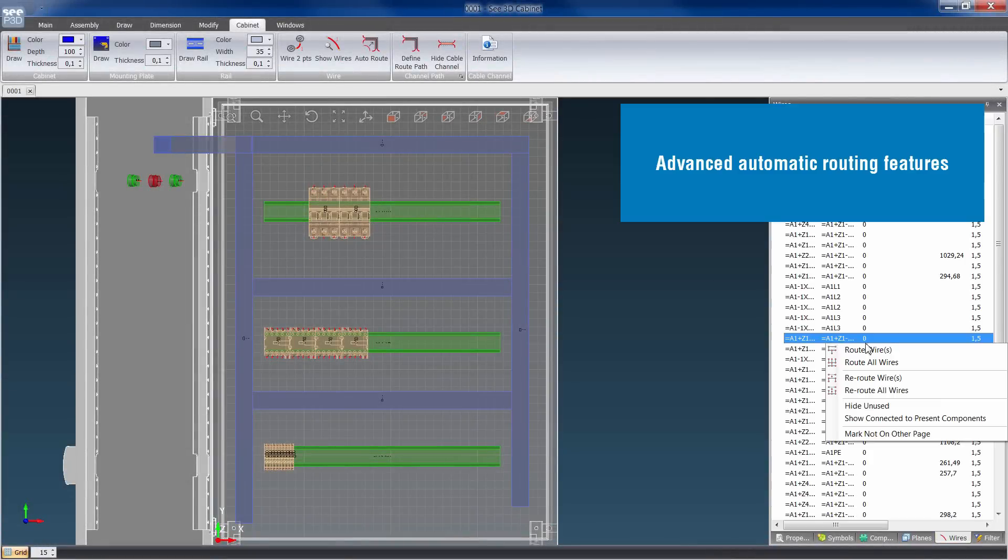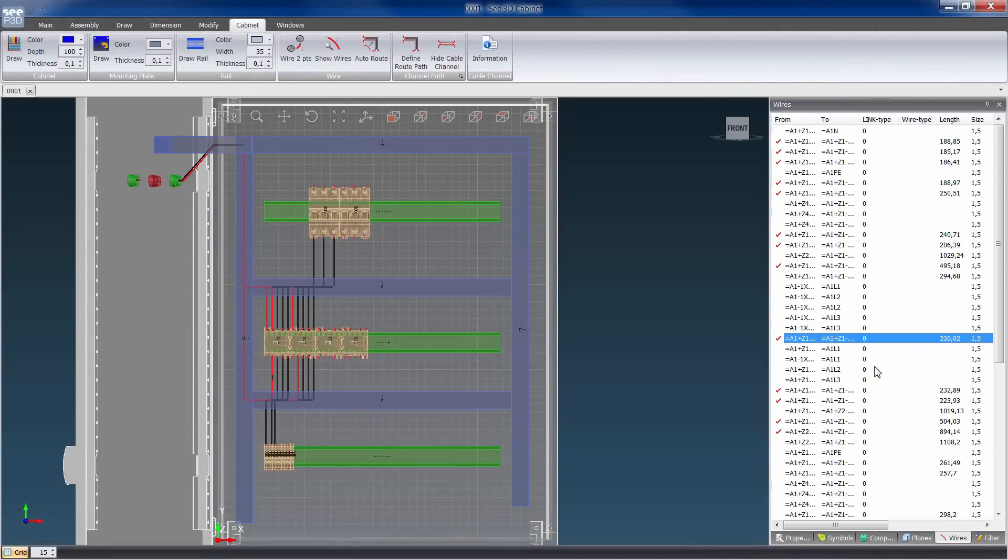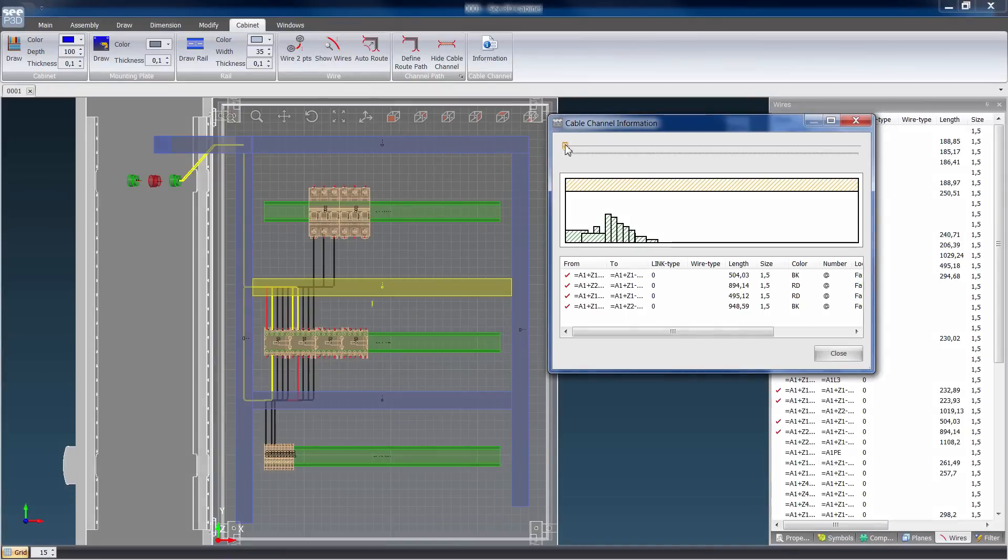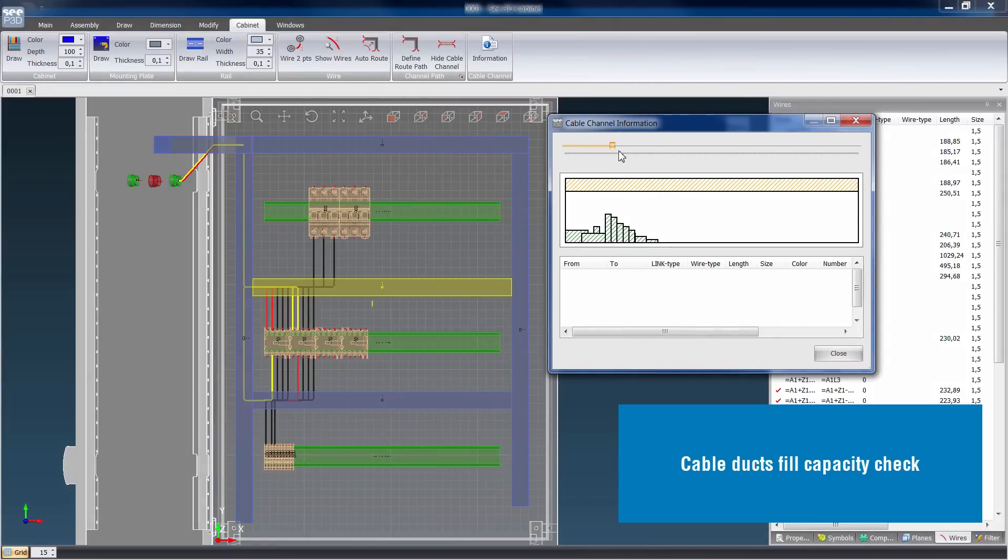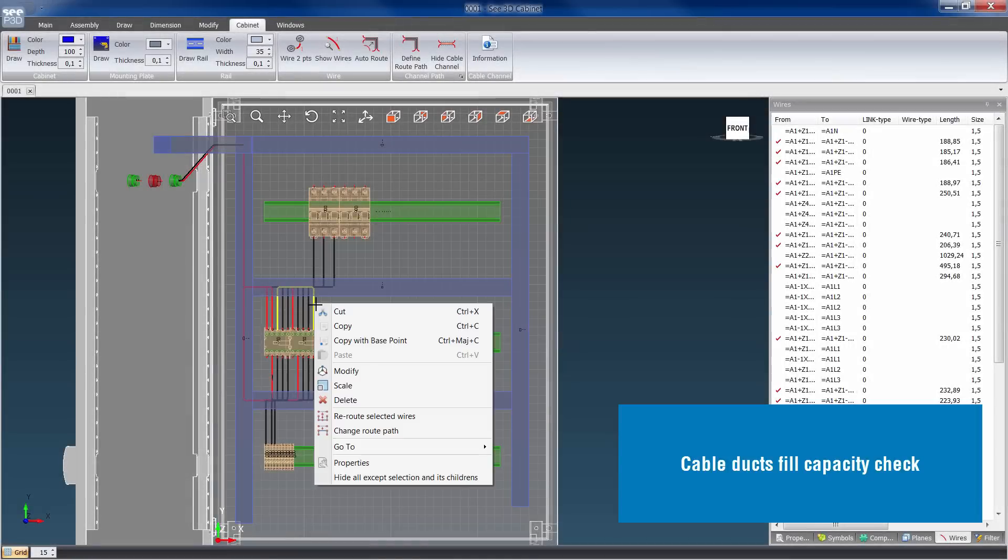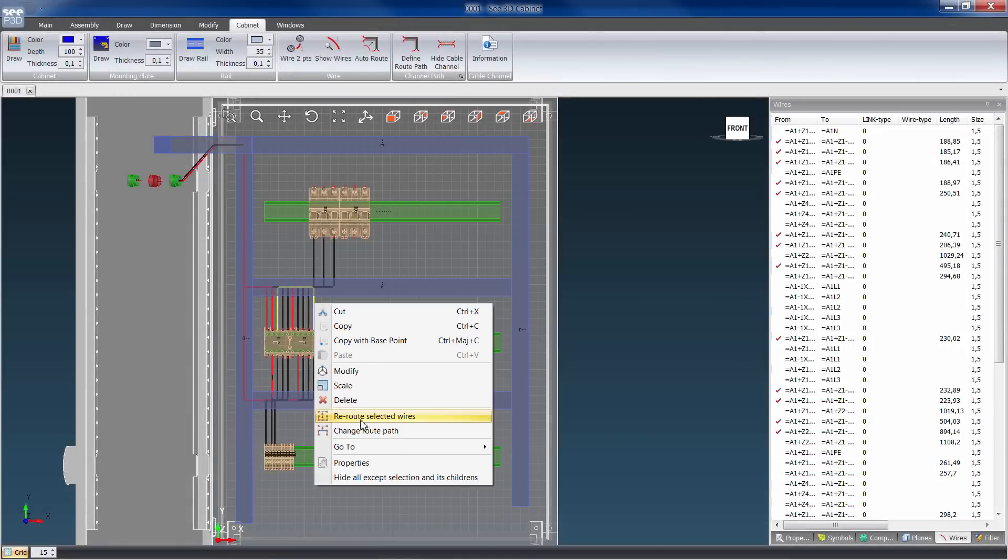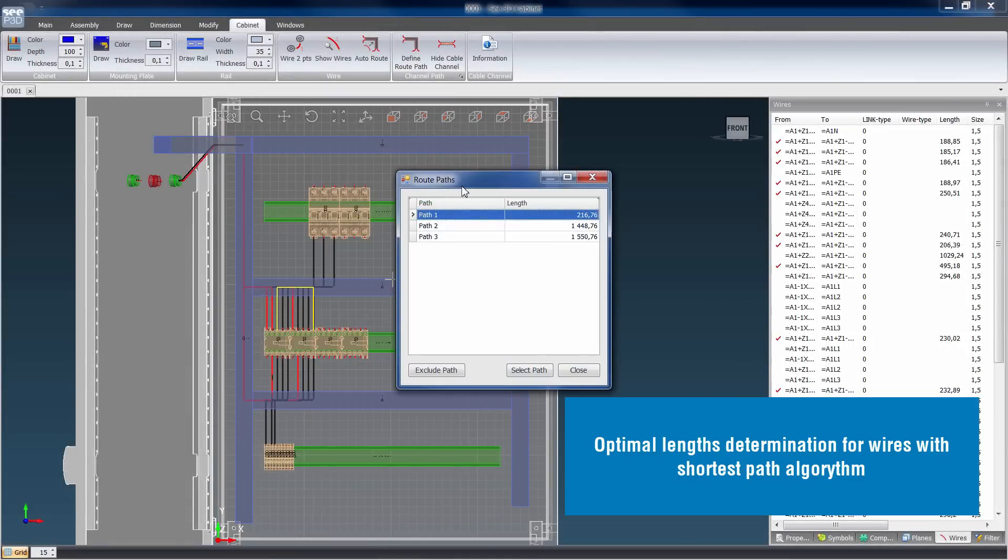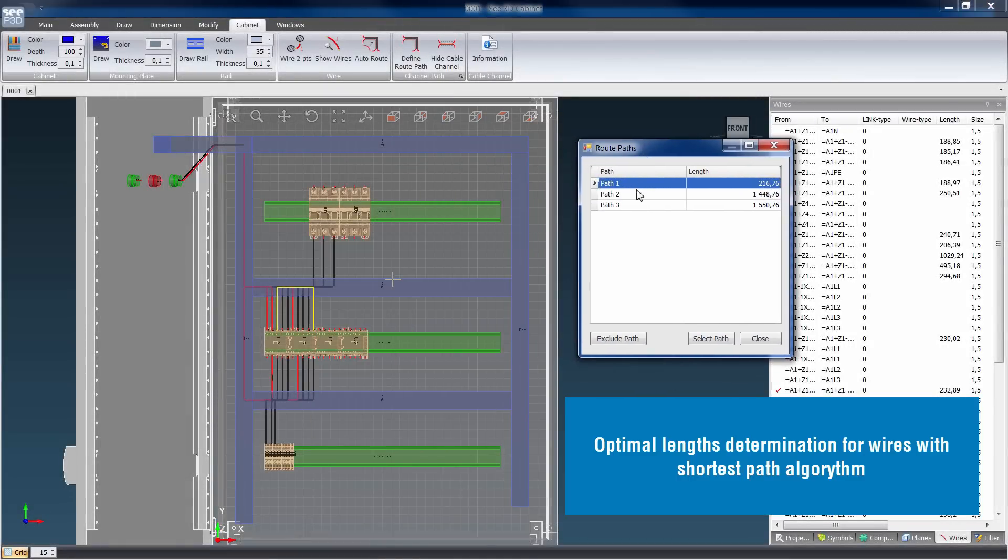C-Electrical 3D Panel offers advanced cabling and routing features. It checks cable duct's fill capacity. It calculates optimal wire length for the shortest path algorithm.